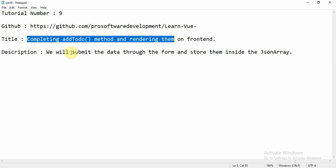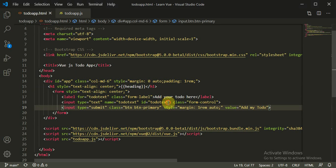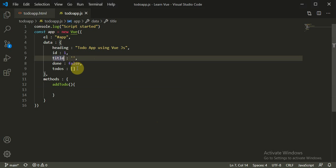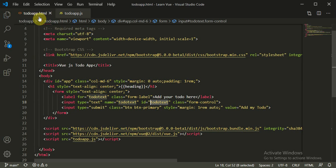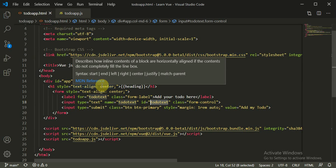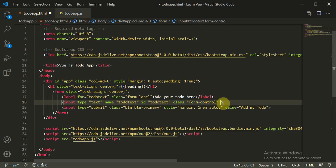This is a continuation of the previous tutorial and we will complete the add-to-do method. We had created the method add-to-do and this was a title. We need to bind this title with the to-do text. For simplicity, instead of to-do-title, let's name it to-do-text. To bind them we need to use v-model, so v-model is going to bind them. We need to bind them using v-model, that is v-model equals to-do-text.